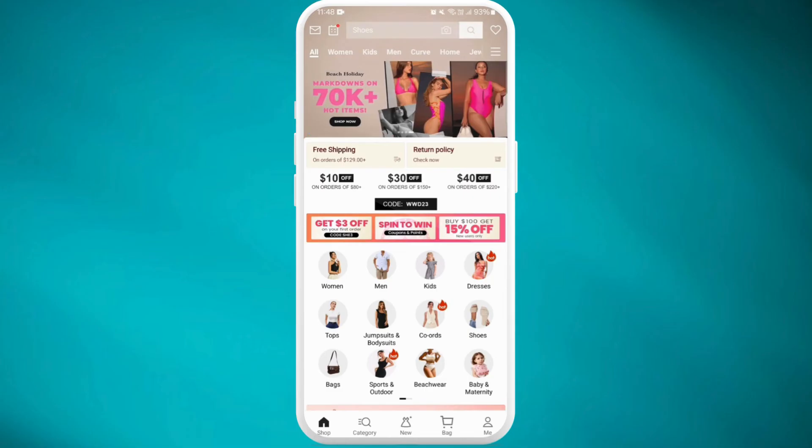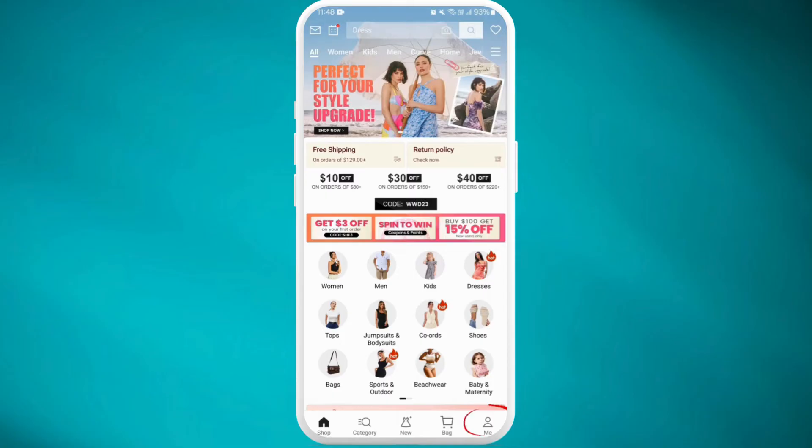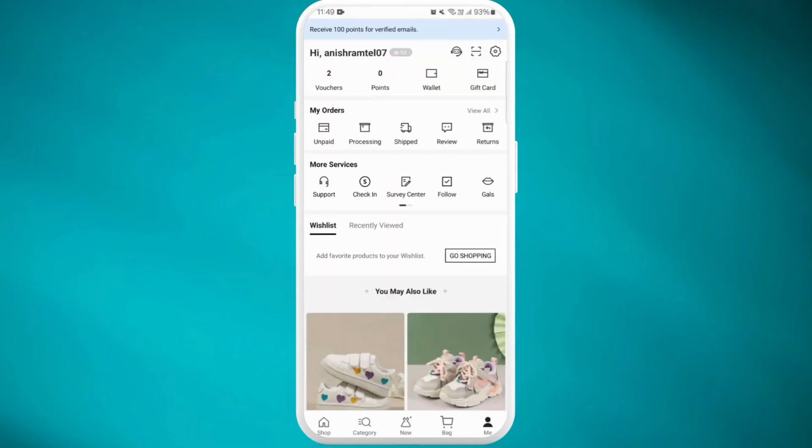In order to change the password, you'll have to go to the bottom right corner of your screen that says 'Me' and tap on it. Now you can see the settings icon at the top right corner of your screen. Tap on it.